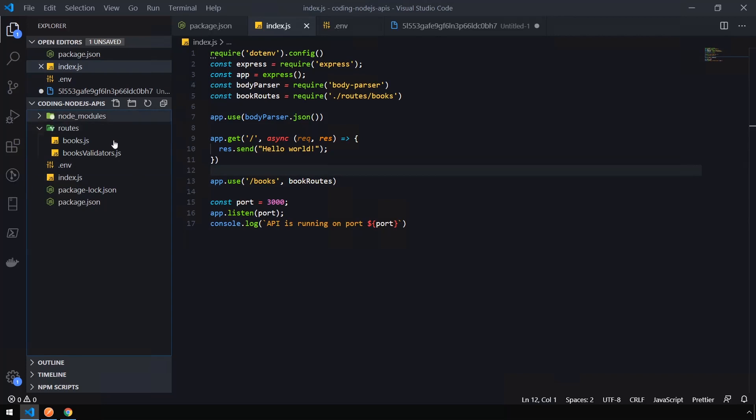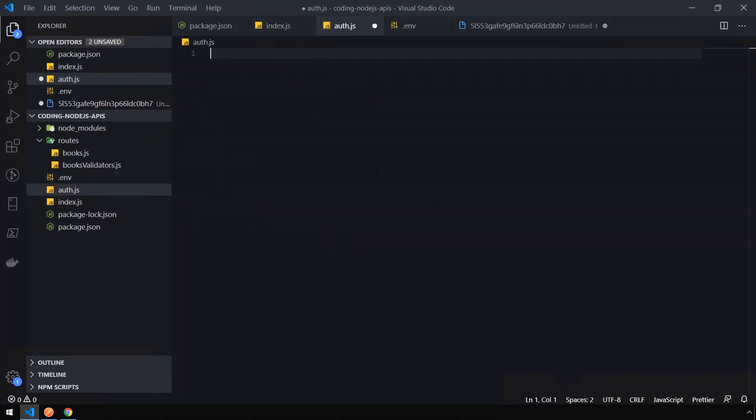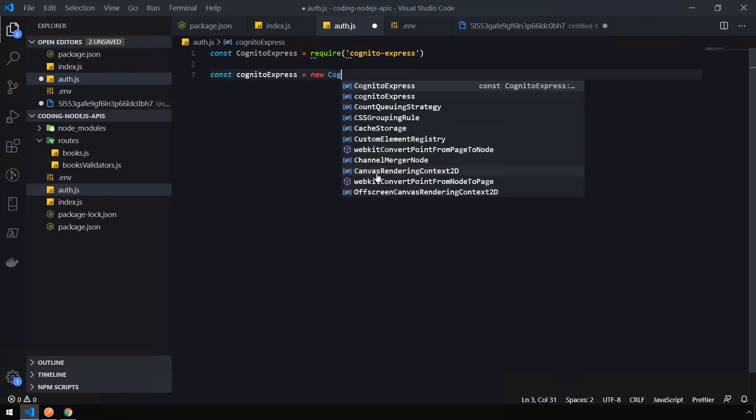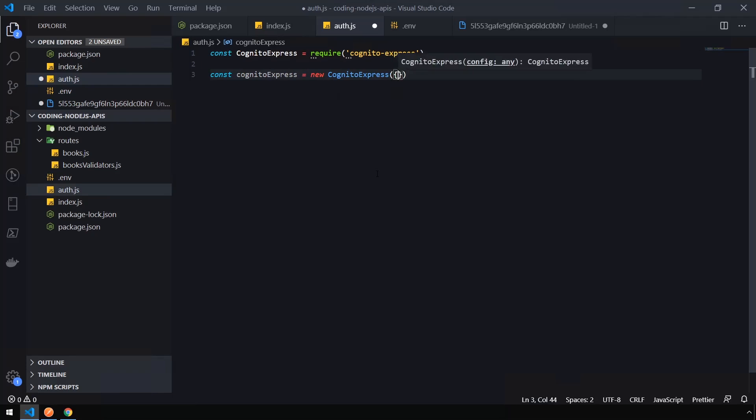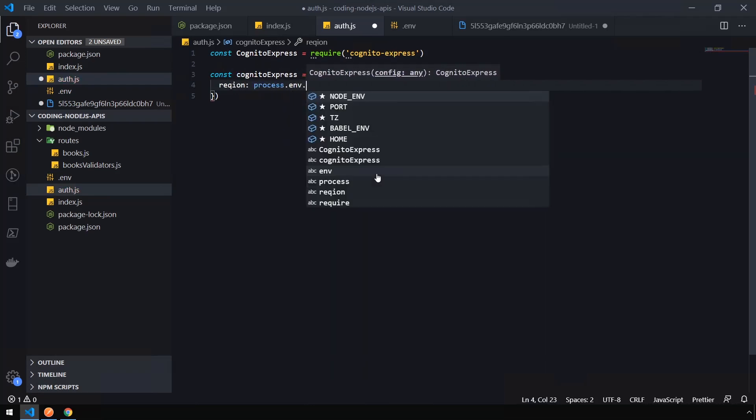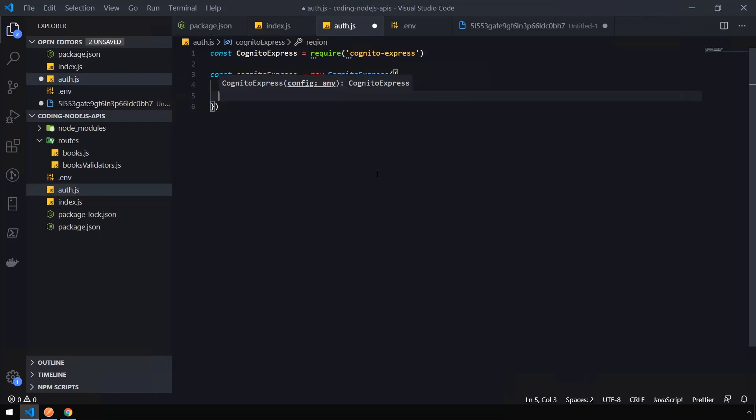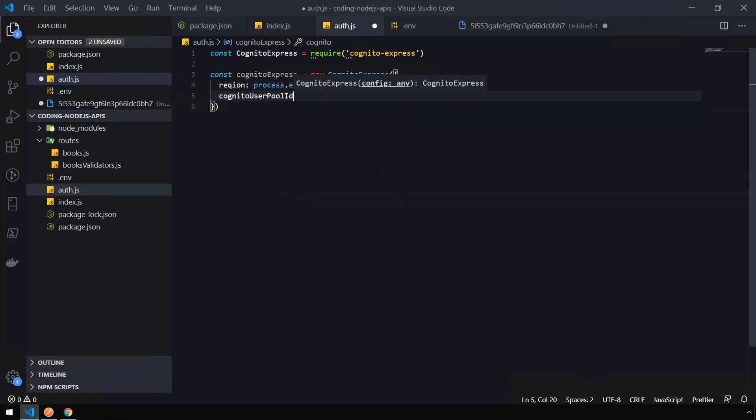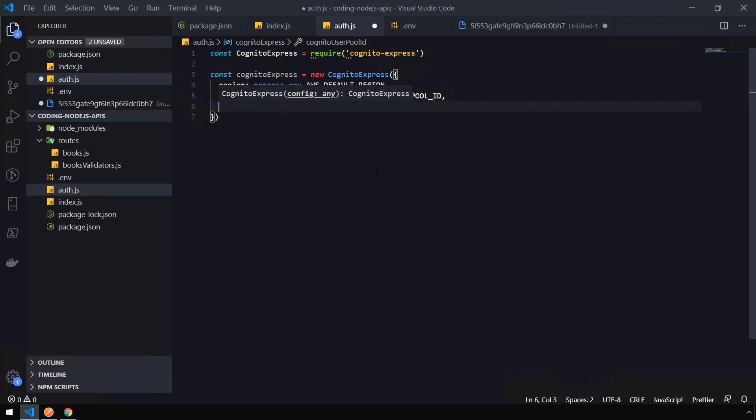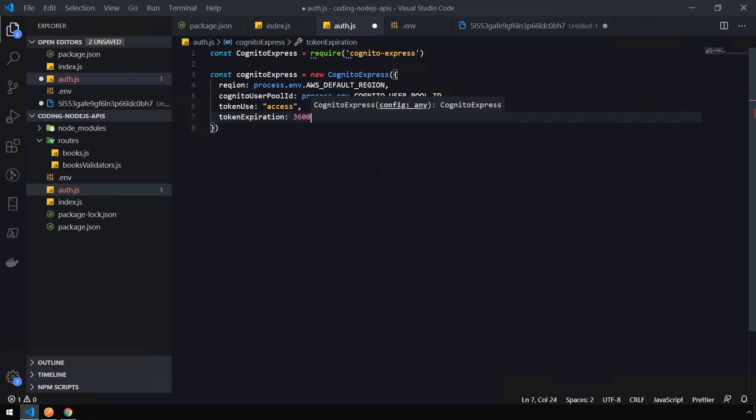So now we're going to add a piece of authentication middleware. Let's go ahead and create a new file right in the root of our project and name this auth.js. Okay. First thing, let's import our library. const CognitoExpress = require('cognito-express'). Now we need to create a new Cognito Express object, which has all of our settings in here. So const cognitoExpress = new CognitoExpress. And we're going to pass in our options as an object here. Say the region is process.env.AWS_DEFAULT_REGION. We'll pass in our user pool ID, so cognitoUserPoolID, process.env.COGNITO_USER_POOL_ID. Our token use, which is going to be of type access. And finally, our token expiration, which is going to be 3600, just like we pulled from the URL earlier.